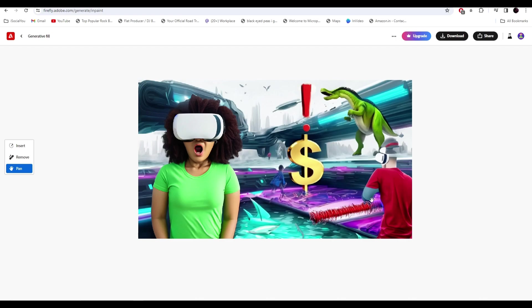We started with a blank canvas and then we added a futuristic background. Then we entered the text prompt for the excited person with the VR headset, followed by a golden dollar sign with the exclamation mark, another person, some dinosaurs, water with sharks in it, and a little bit of other details.